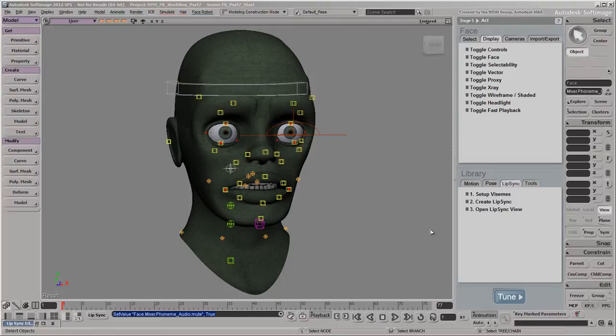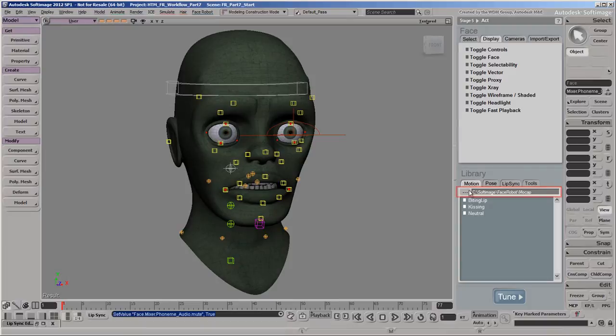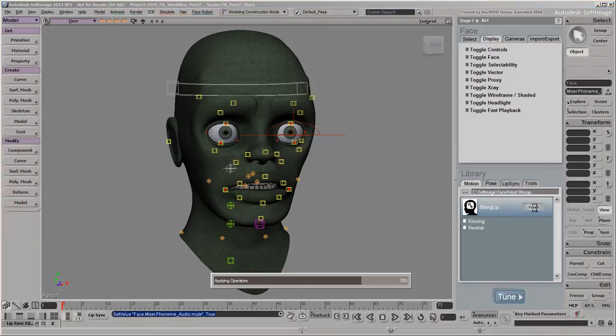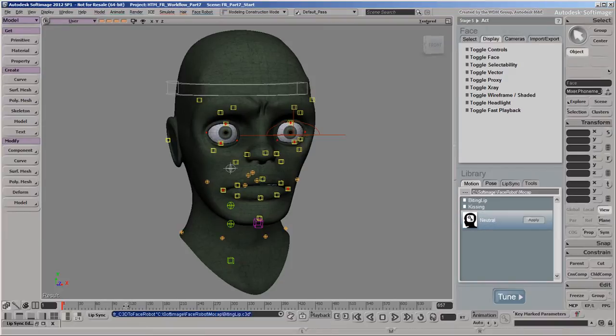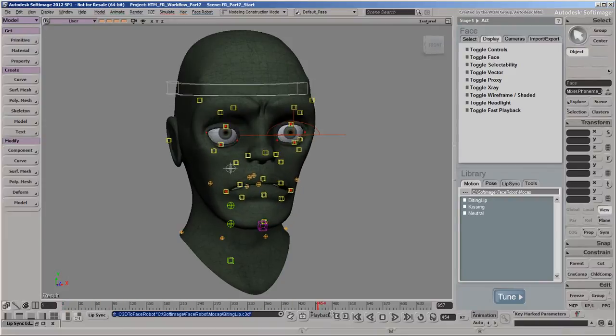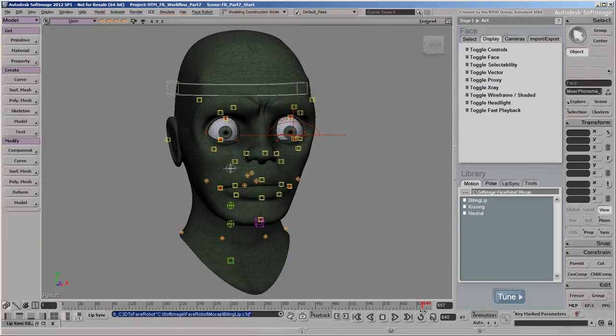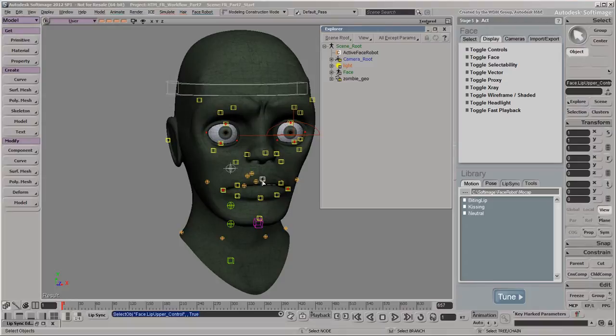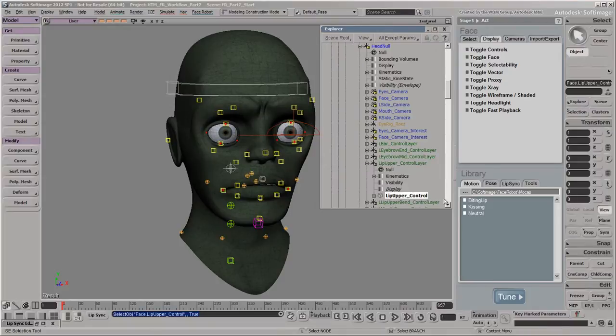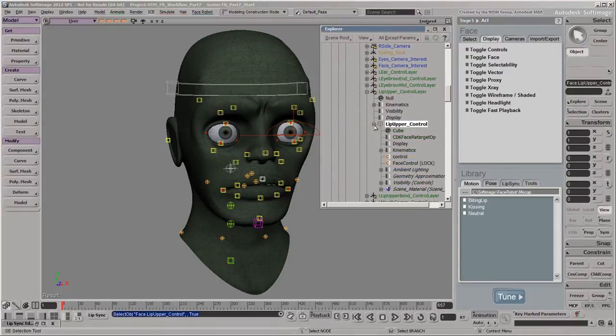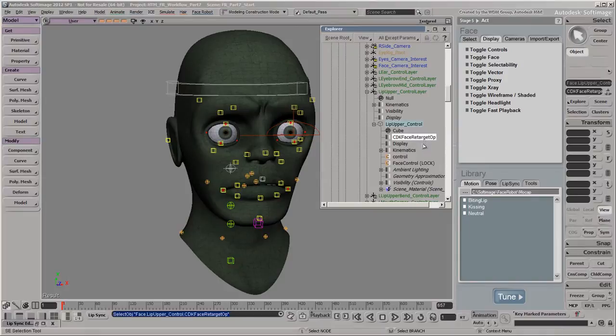To apply a mocap file, click the Motion tab and select your library of C3D files to display them here. We'll select the Biting Lip mocap file and apply it to our zombie. FaceRobot applies a mocap retargeting operator to each of the animation controls. These operators are live on the controls, so you can calibrate and adjust the mocap data, as we'll do now.